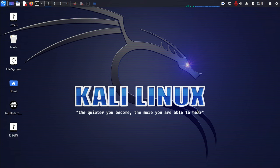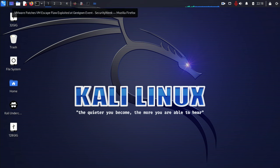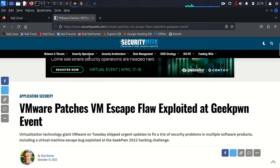But the reason for this video today is it was pointed out by somebody, an article that they seen the other day about an exploit that was done on VMware. I'll pull up the article now. And don't worry, I will include the link to this article in the video description for you to go ahead and look at.